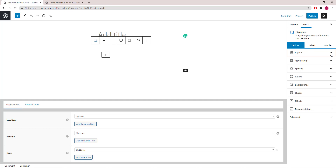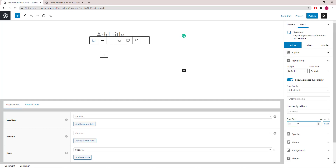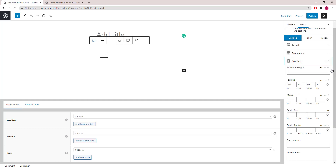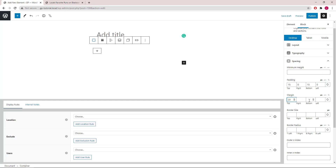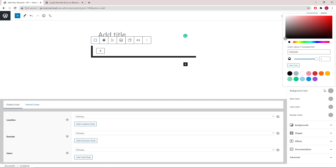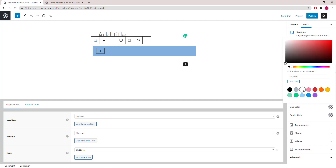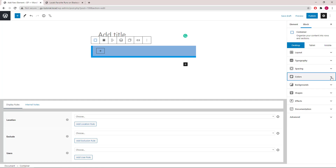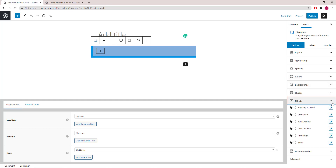Let's style the container, starting with typography, then spacing, then colors, and if you have GeneratesBlocks Pro you can add in some box shadow effect.